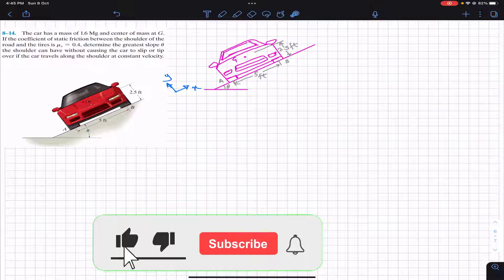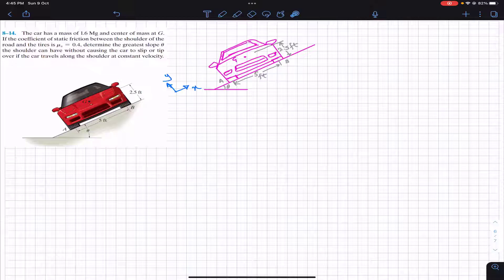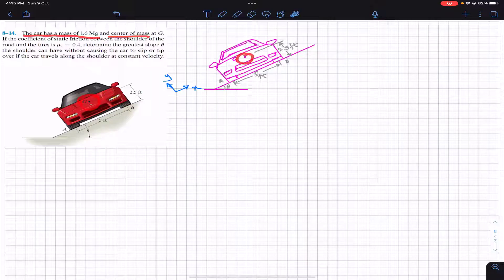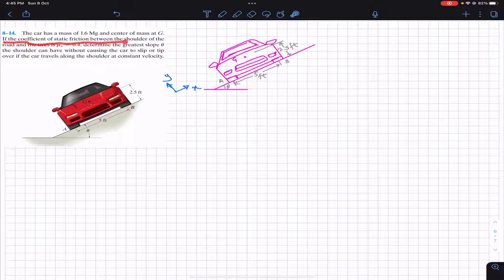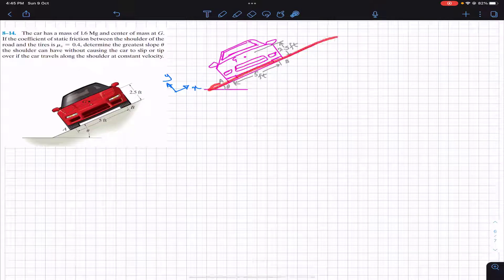Hello students, welcome back to Engineers Academy. Do subscribe if you haven't done it yet. We are going to solve this problem from Chapter 8, Friction topic. The problem says that the car has a mass of 1.6 megagram and center of mass at G. The coefficient of static friction between the shoulder of the road and the tire is 0.4. The shoulder of the road is an inclined surface making some angle theta.